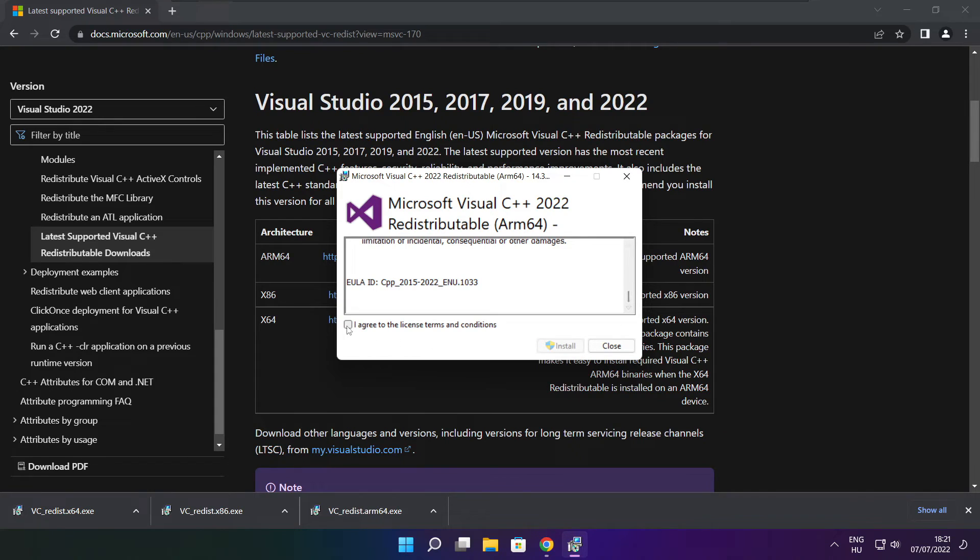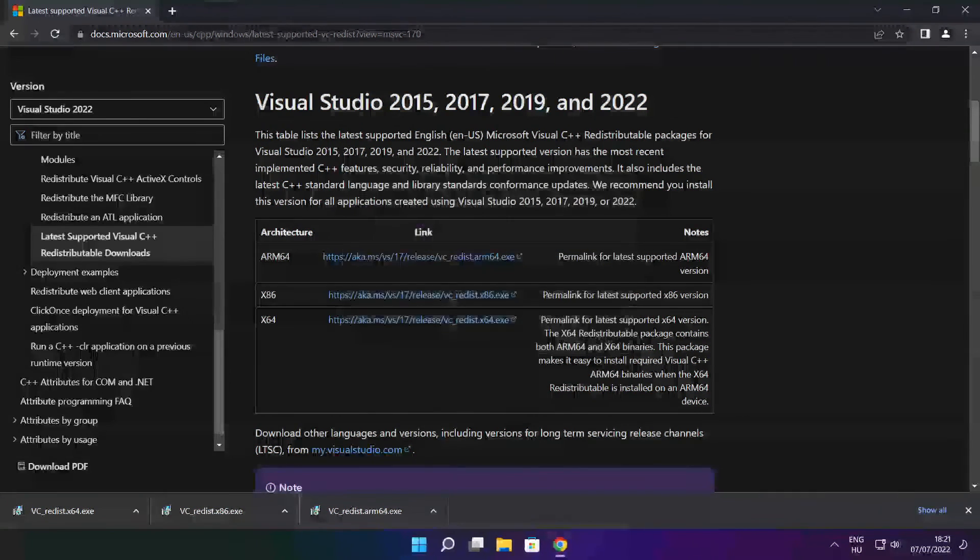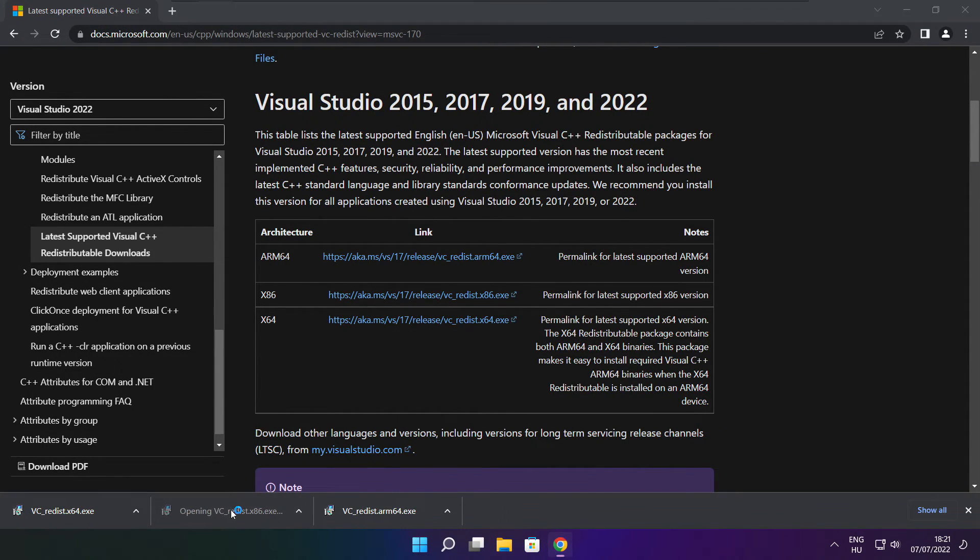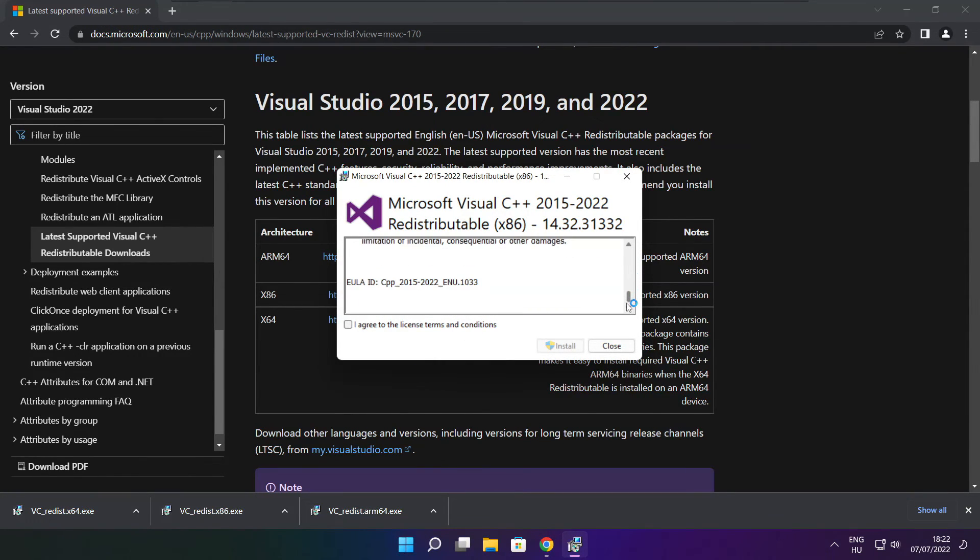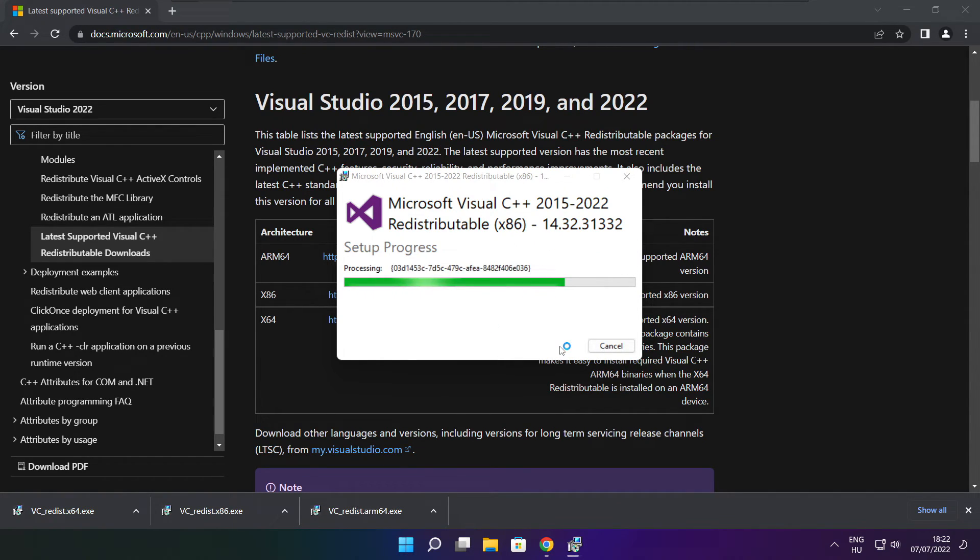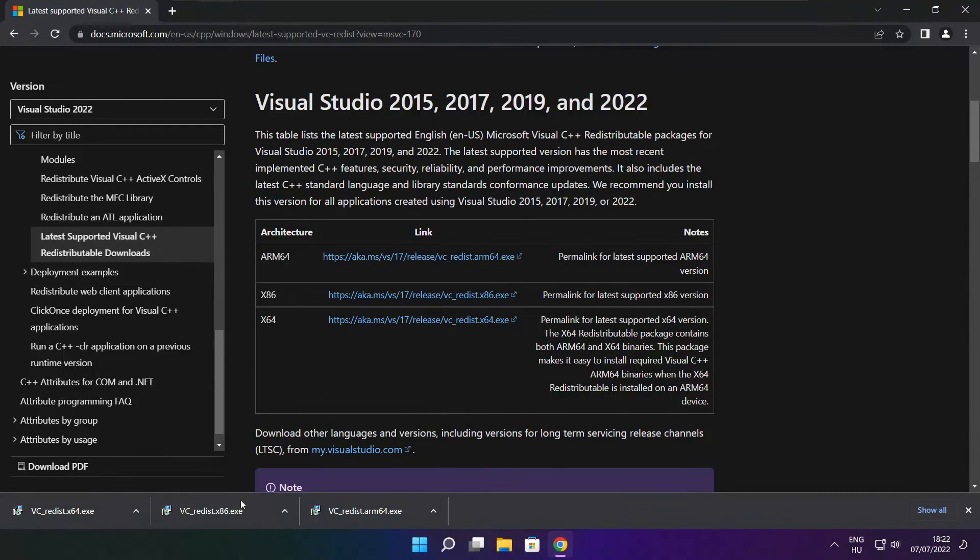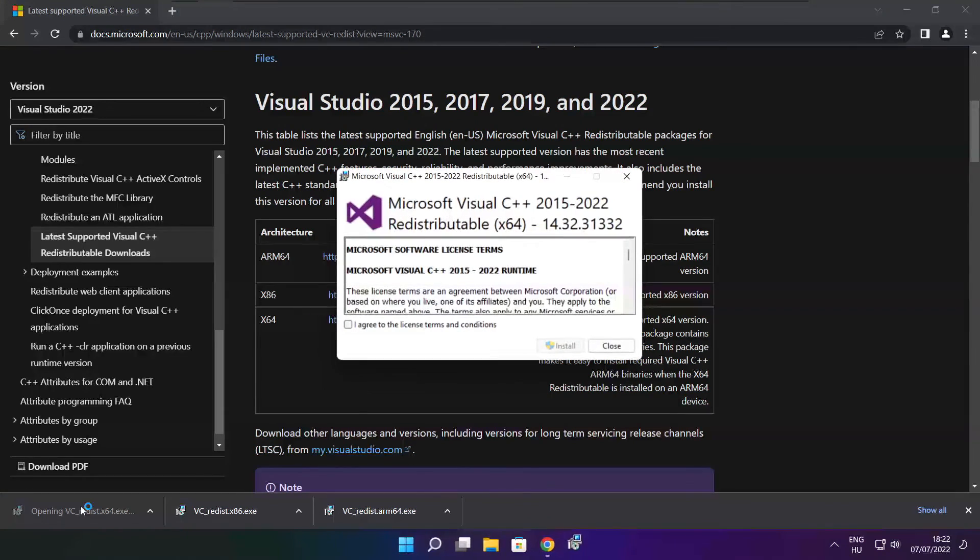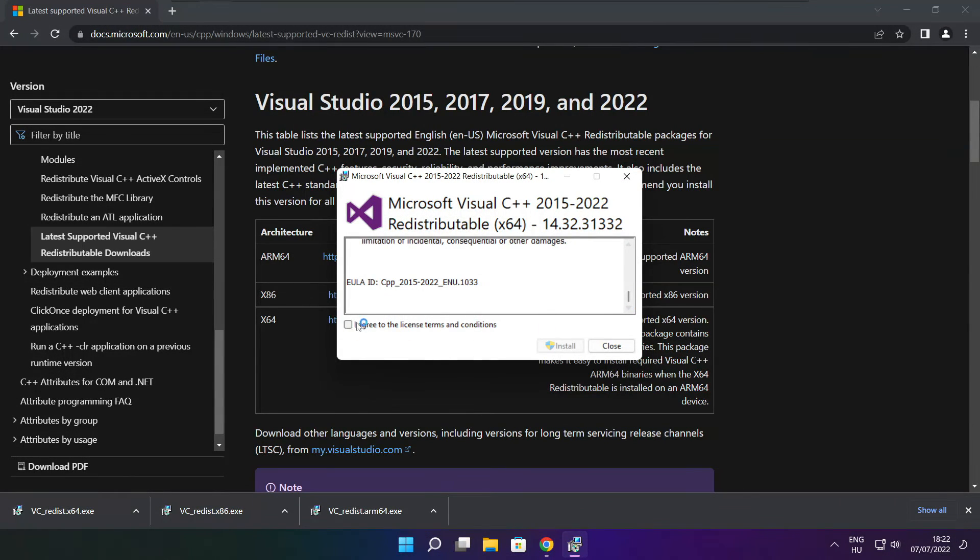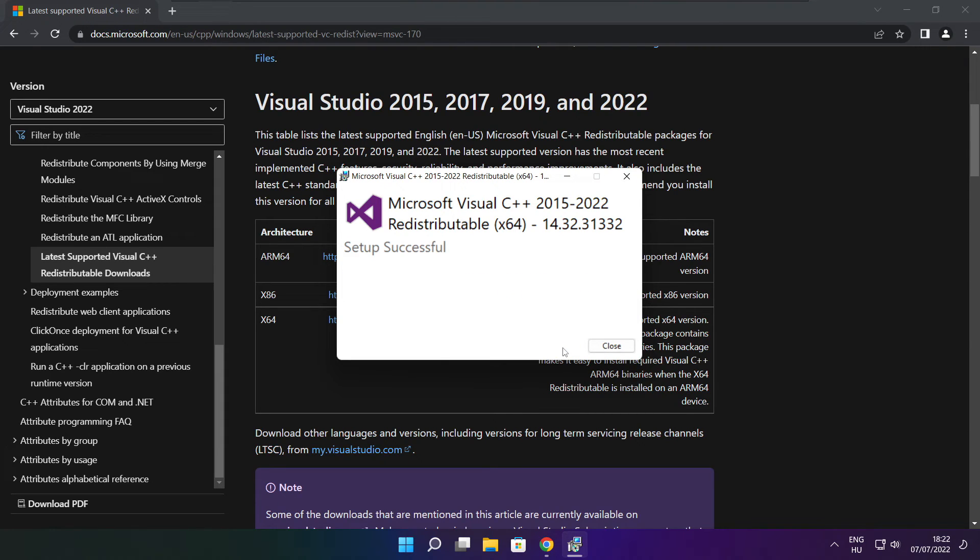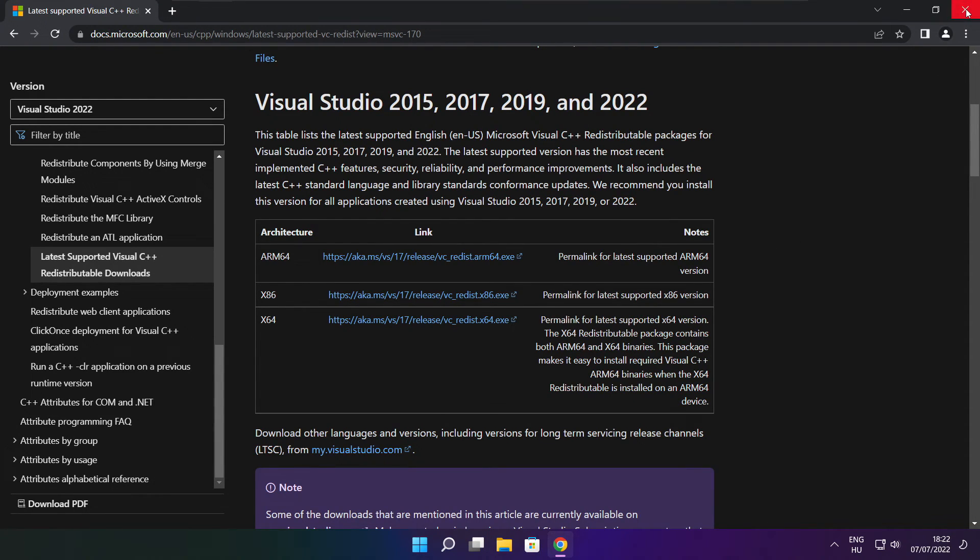Click I agree to the license terms and conditions and click install. If it fails to install, no problem. Repeat for the other. Click close. Repeat for the other. Click close. Click close. Close internet browser.